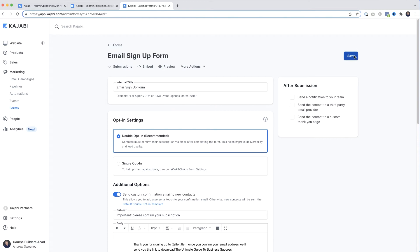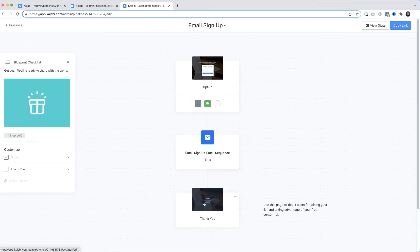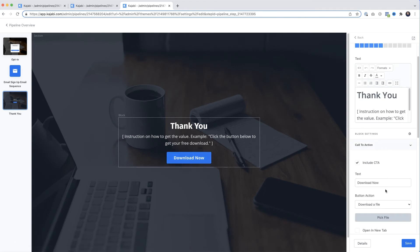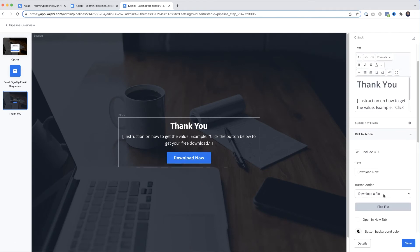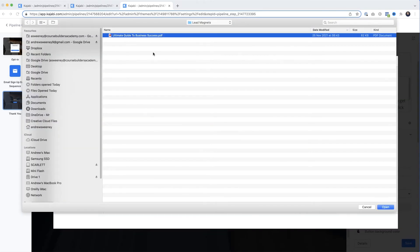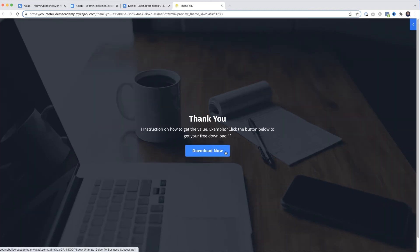Now I want to come over to Pipelines, click on our pipeline, then come down to our thank you page and open it in the editor. I'm going to select the button, and over on the right-hand side under Button Action — Download a File — I'll pick a file, navigate to our lead magnet, select it, click Open. Once it's uploaded I'll click Save. I'll preview the file, come down to the Download Now button, right-click, and select Copy Link Address — I want the Kajabi URL for our upload, and we'll be using this in a minute.